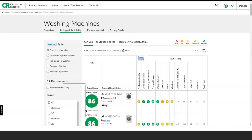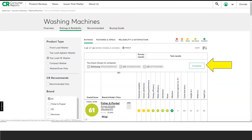Users are also able to compare several types of washing machines side by side. Just click on the Add to Compare plus sign underneath the green circle containing Consumer Reports' overall score. In this example, we will compare three washers — the Samsung and two LGs. All the user needs to do now is click the Compare button at the right.